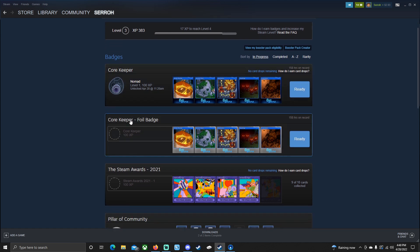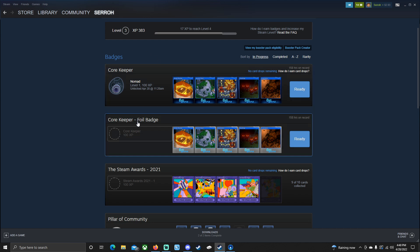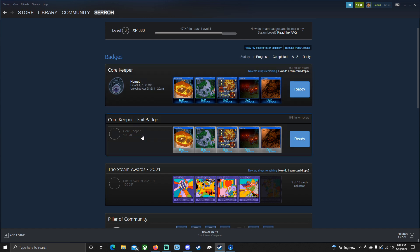And then I also have another one called Core Keeper Foil Badge. And if I unlock this full set, it's going to give me the title Core Keeper. Now what this will allow me to do is actually display this title, this badge on my actual Steam profile. So it just looked really nice. Obviously getting the Nomad would be really nice, but being able to obtain the Core Keeper title and displaying that on your Steam page would be really fantastic.